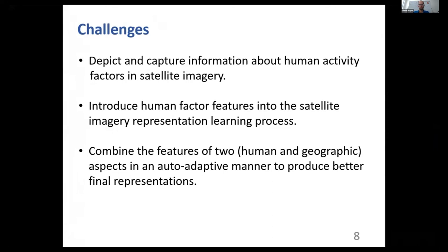The second challenge is how to develop a framework for introducing human factor features into the satellite imagery representation learning process. And the third challenge is to figure out how to combine the features of human activity information and geographic information in an auto-adaptive manner to produce better representations.